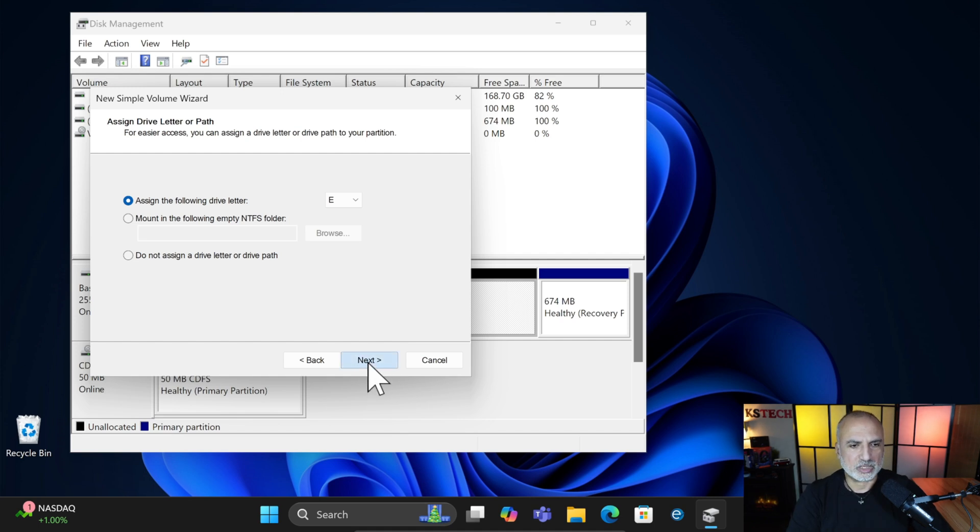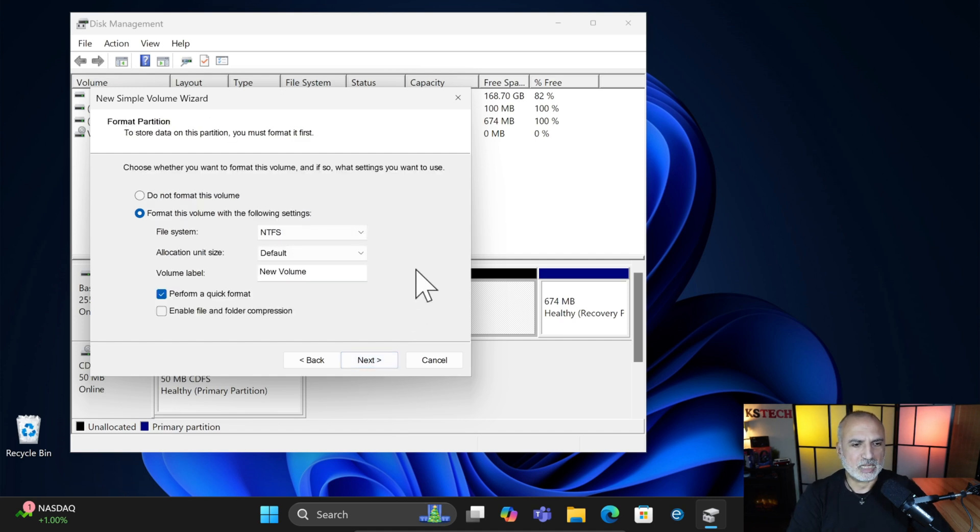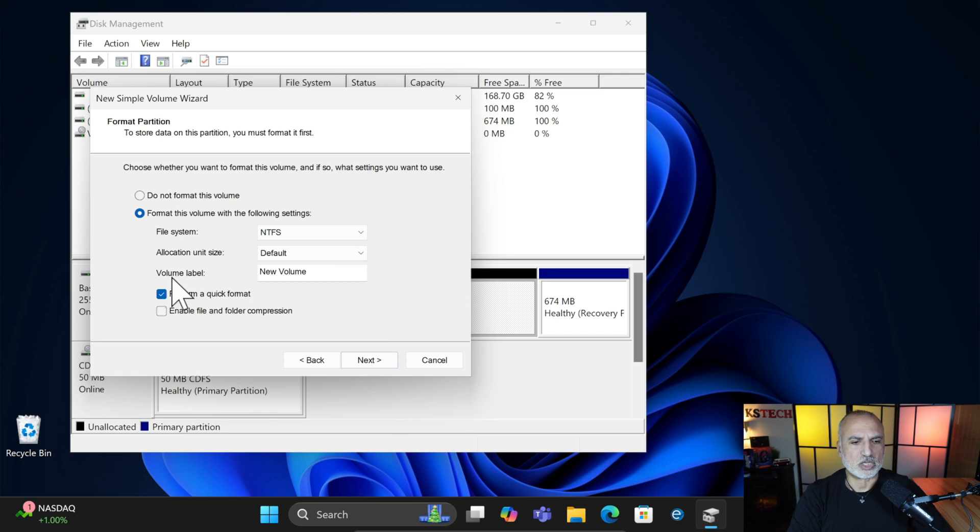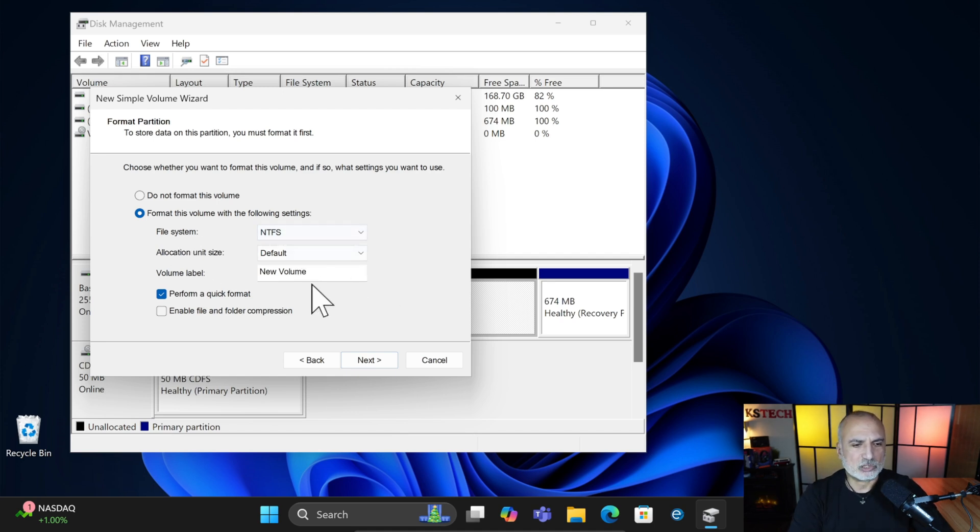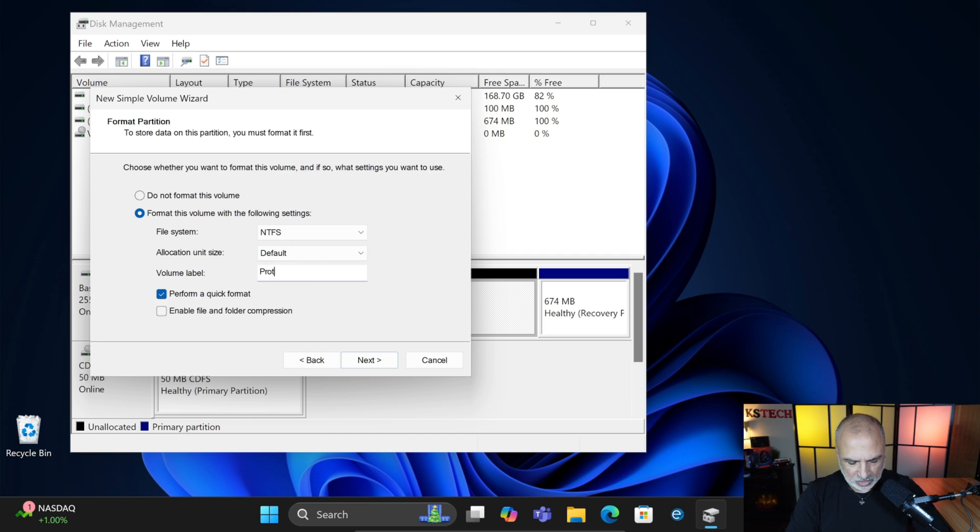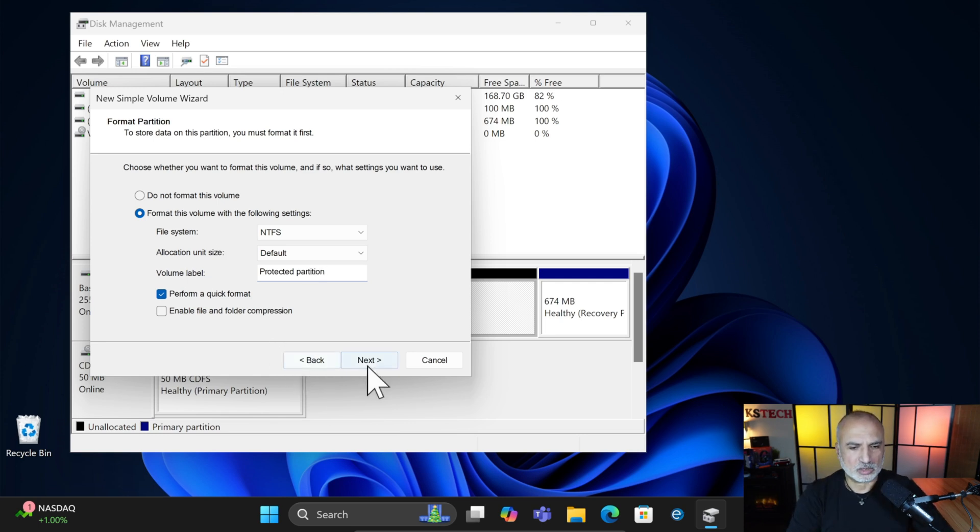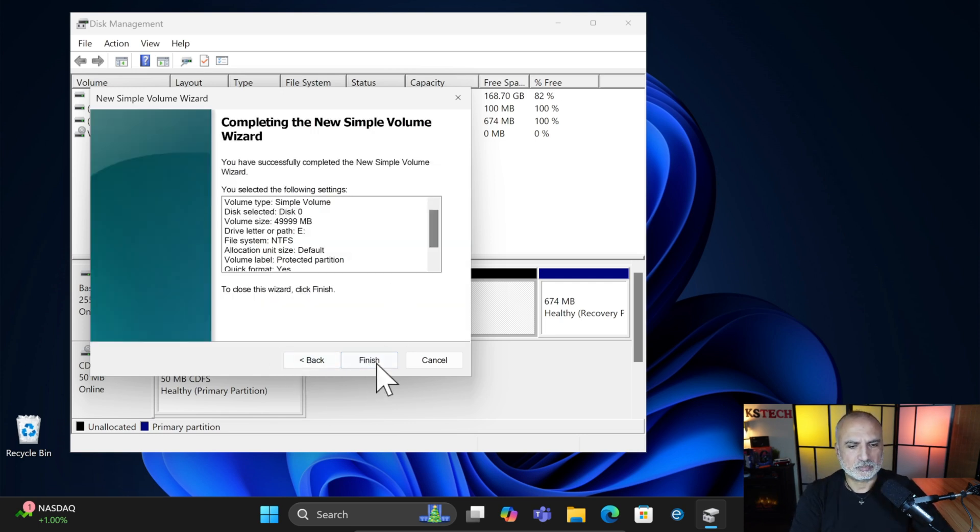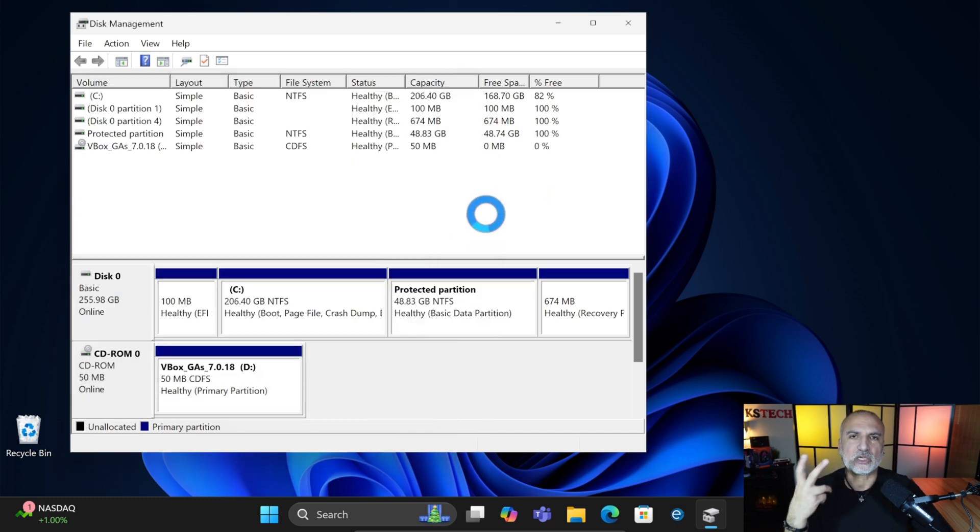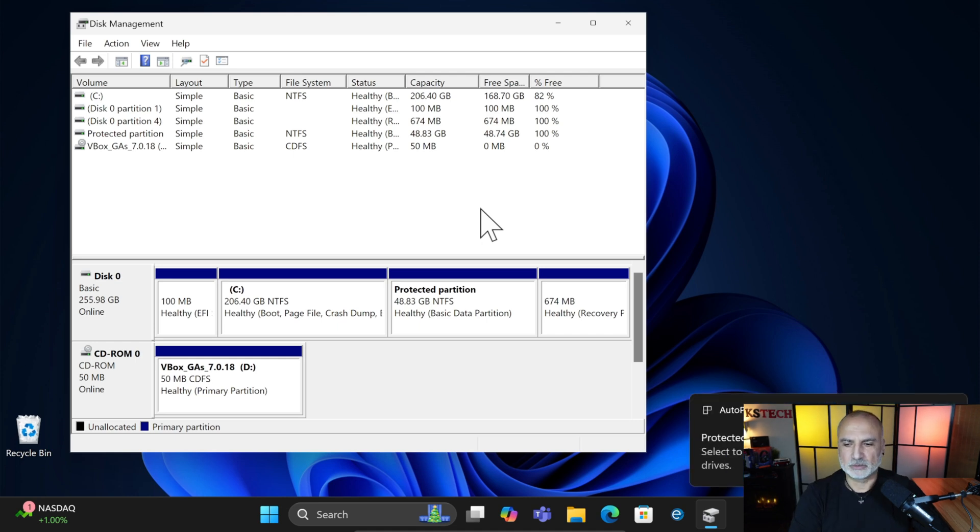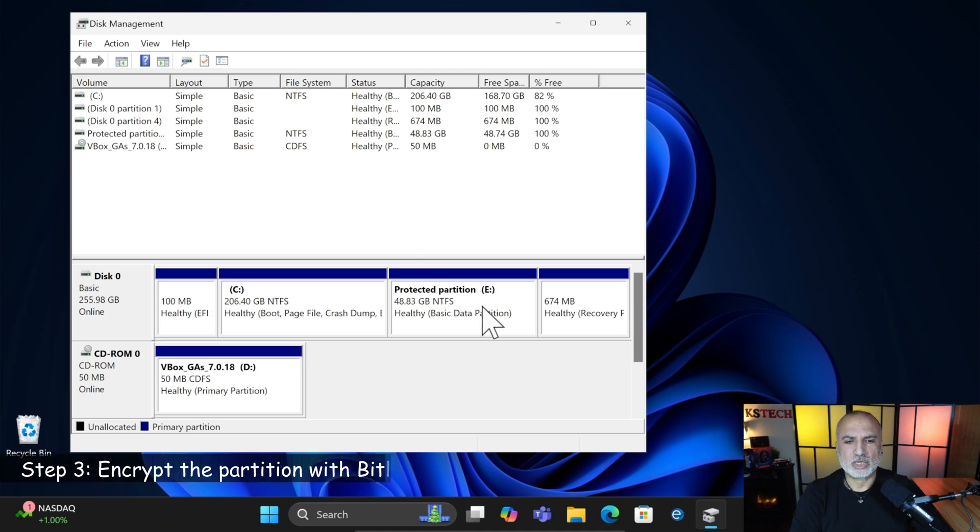Click on Next. And here you can leave everything by default or you can change the volume label. The most important thing here is that you keep the file system NTFS. So here I'm going to change the label and I'm going to name it Protected Partition. You can name it whatever you want. Click on Next. And then Finish. Wait for the partition to be created and to be formatted. So the partition is now created and it is formatted.